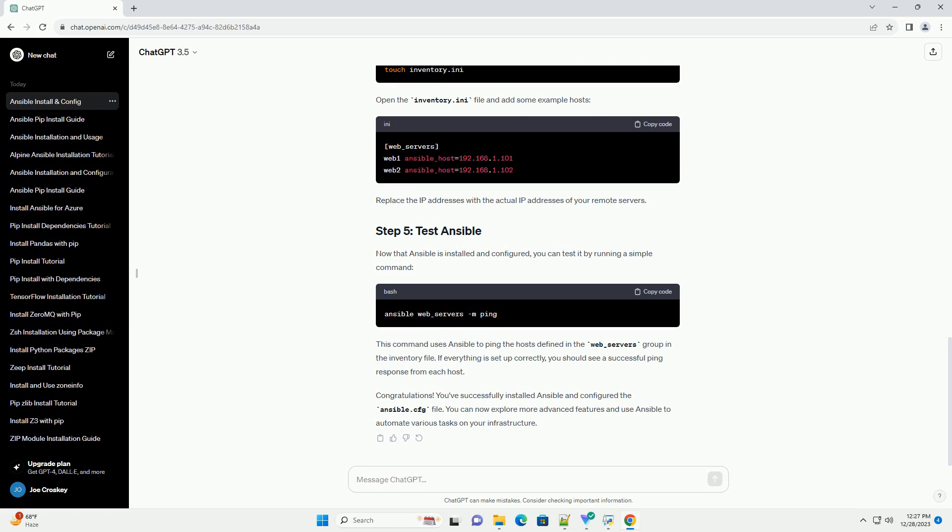Before you begin, make sure you have the following prerequisites. Python - Ansible requires Python to be installed on the system. Ensure you have Python version 3.6 or later. PIP - Ansible can be installed using the Python Package Manager, PIP. Make sure you have PIP installed. You can install PIP by following the instructions here.